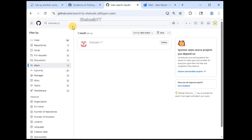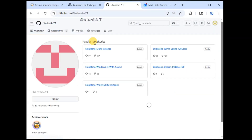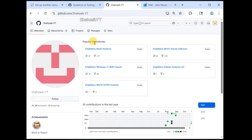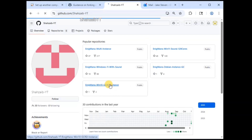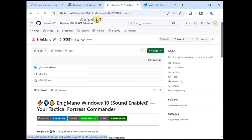In the search bar, search for Shahzeeb-YT. Open the user from the list of repositories and select Enigmano Windows 10 GCRD instance.